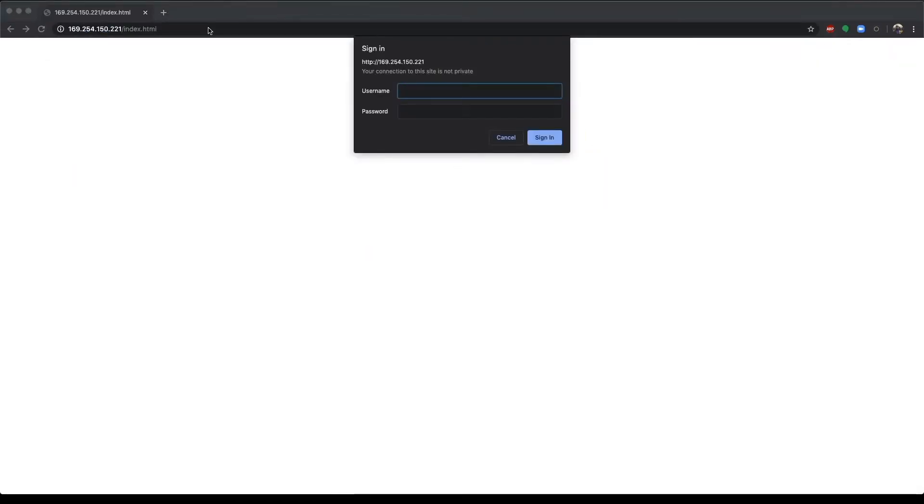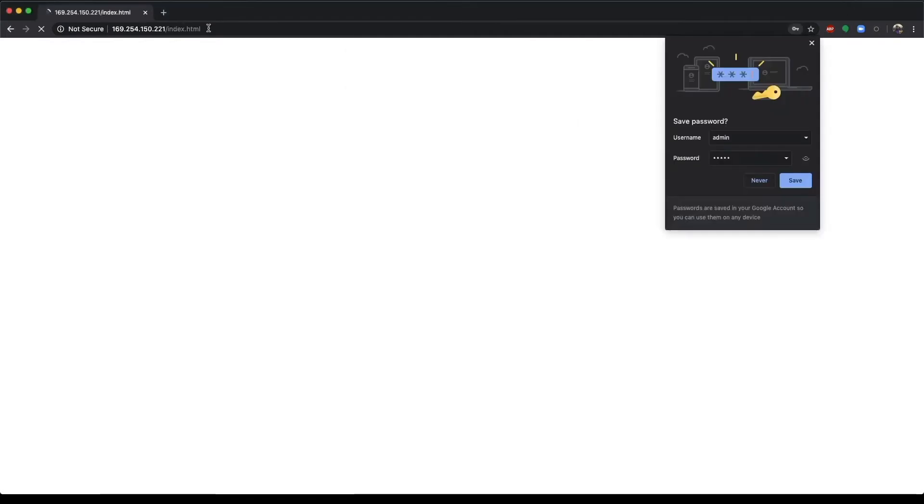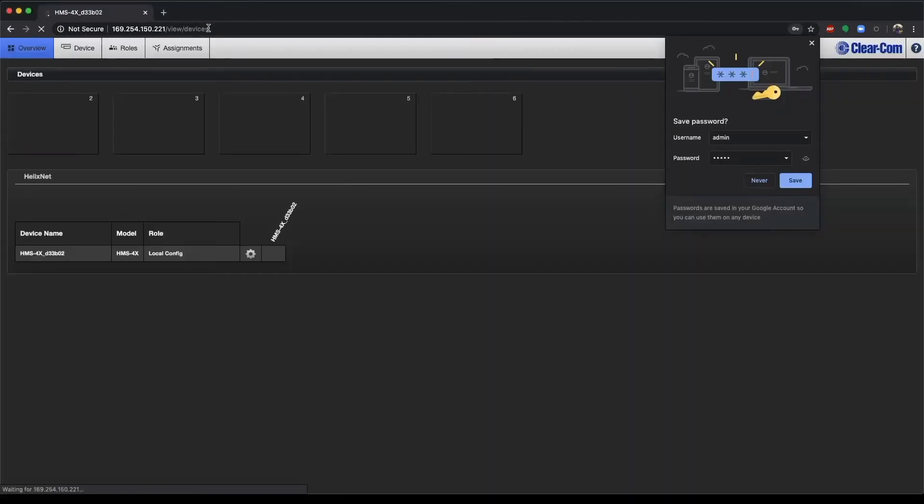Now once you enter that IP address, it will ask you for a username and password. By default, this is admin, admin. And now I've connected to the CCM on a Mac.